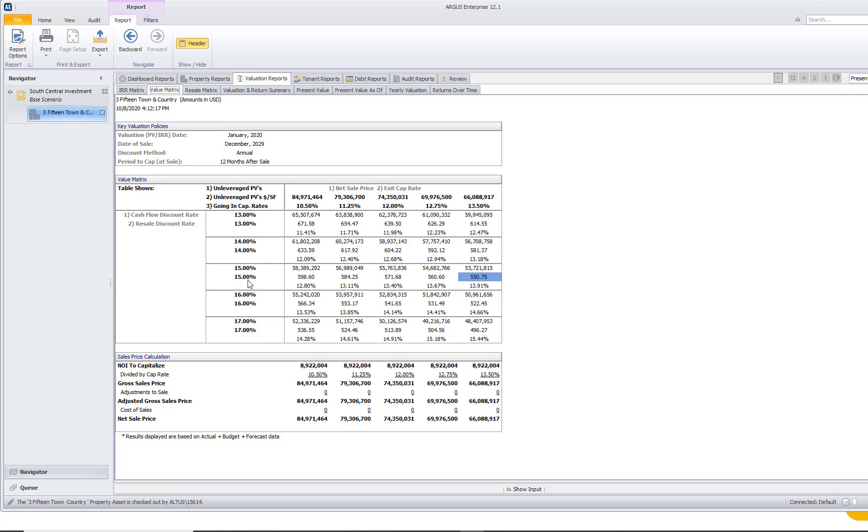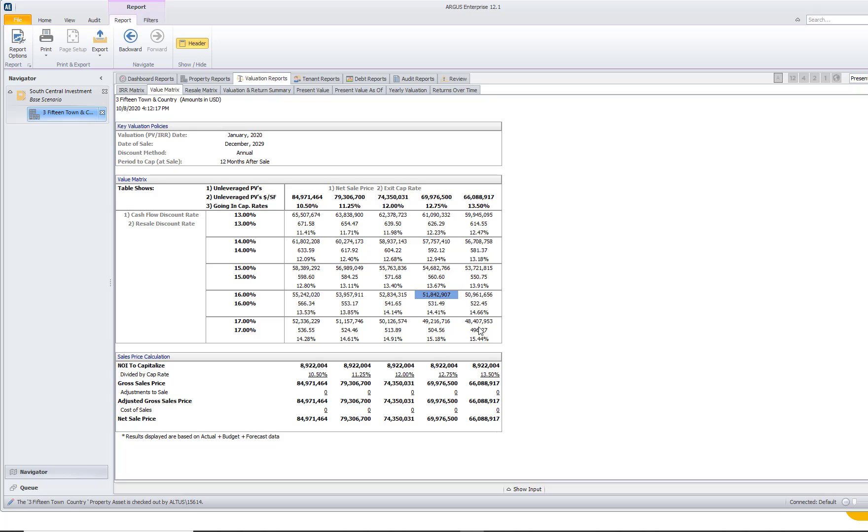And so with this discount rate versus this exit cap rate and net sale price, we can see what our unleveraged present value is. But the great thing about this report is we can see that if we changed our exit cap rate or if we changed our discount rate, we can see how it will change the present value of the property.